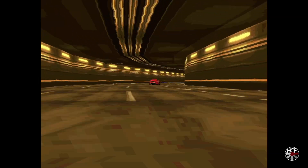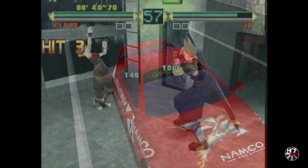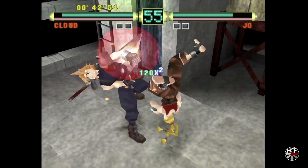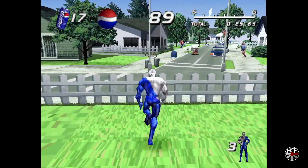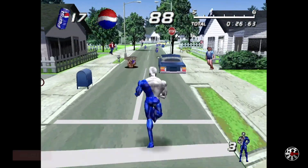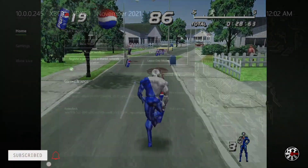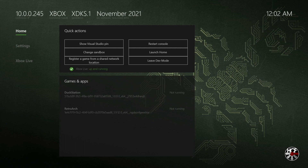Alright folks, so today we're back on the Xbox Series S and this time we're going to be taking a look at setting up the DuckStation PlayStation 1 emulator core in RetroArch. Now in order to do this your Xbox will need to have developer mode installed, and if you've not already done that you can check out this video here which will walk you through the process of getting that all installed and set up.